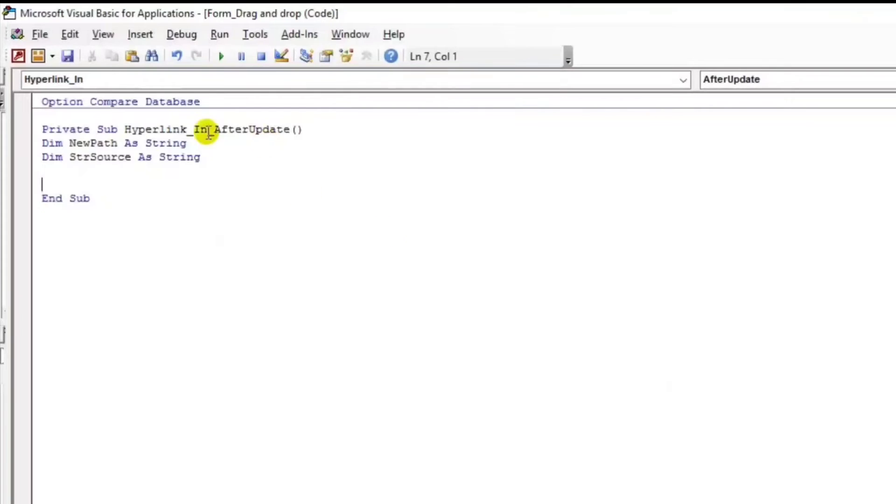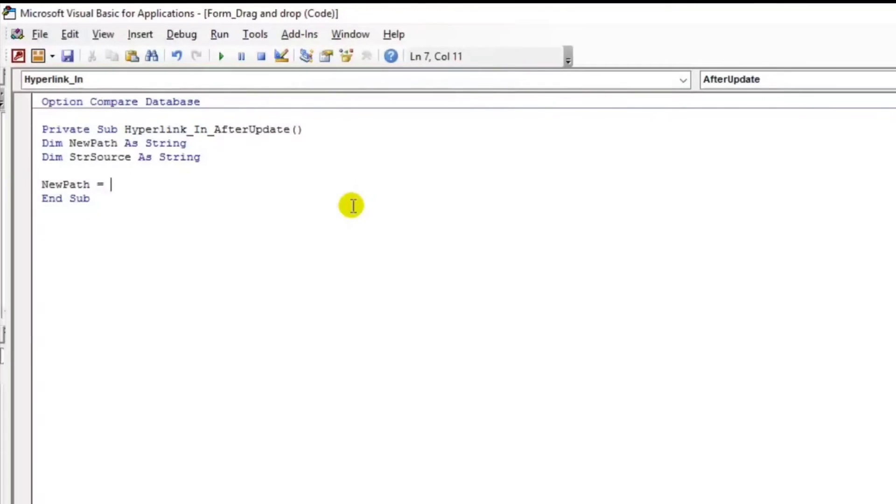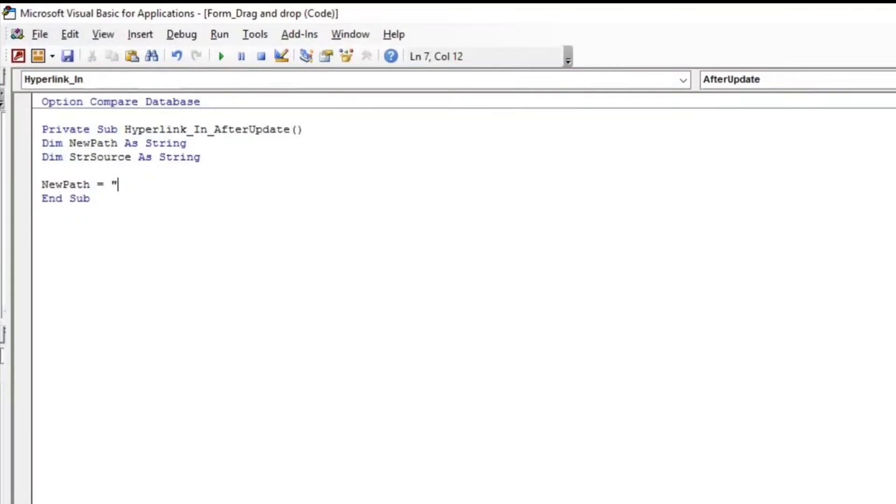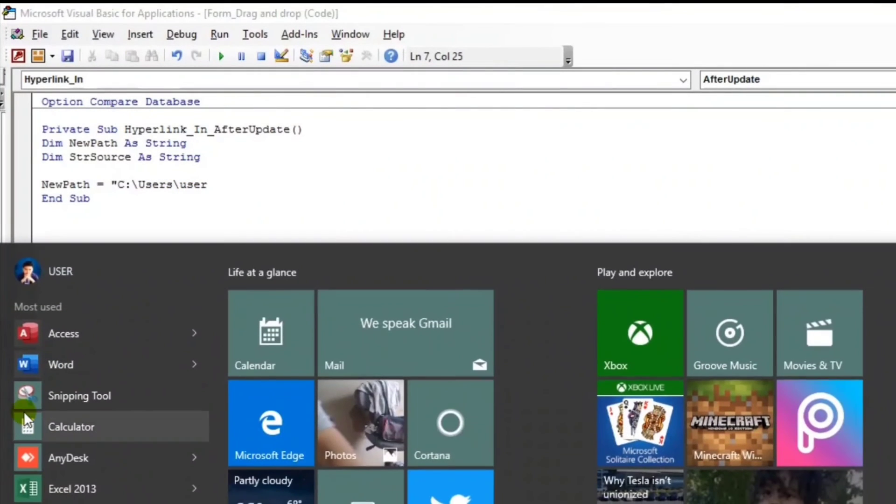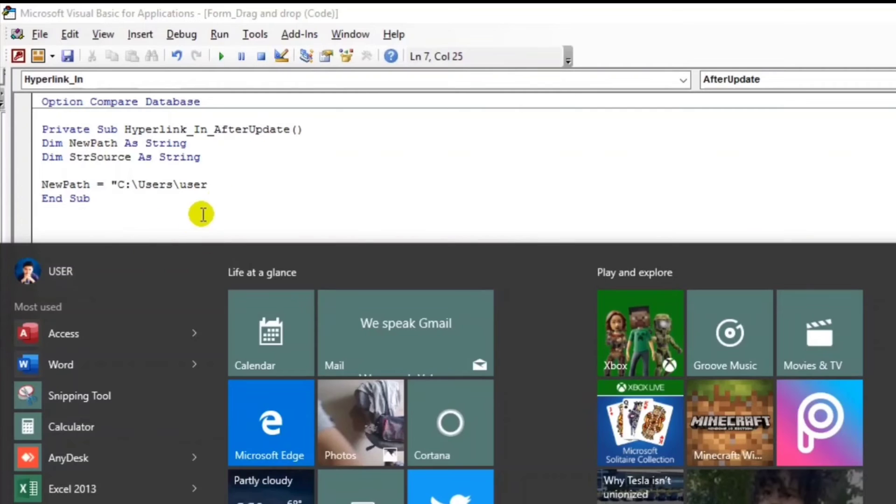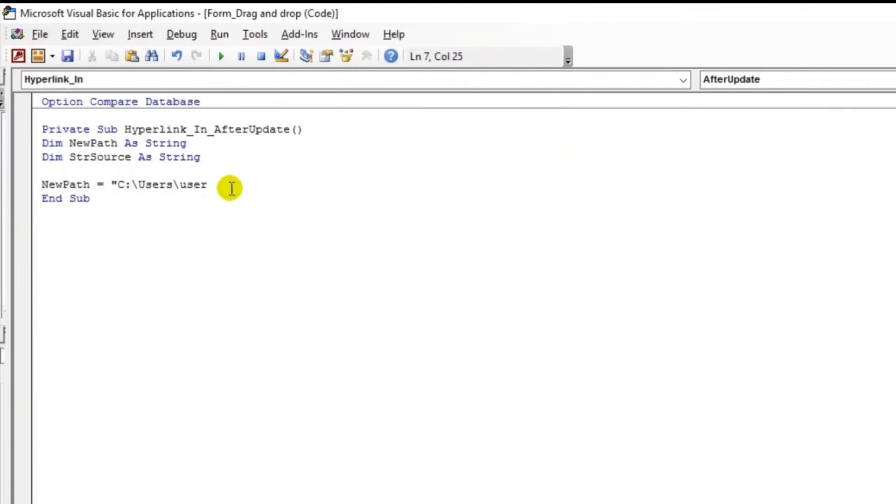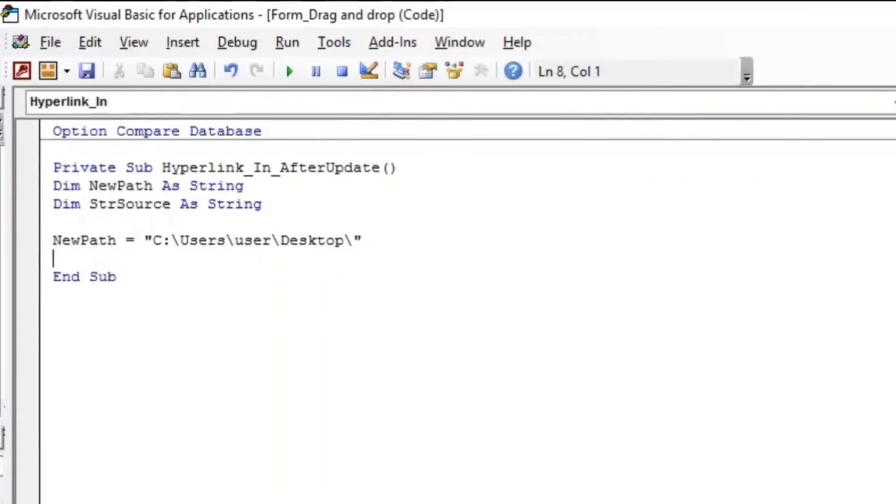And then for the value of this newPath, newPath equals. The newPath would be in the drive C, especially the desktop. I will save it at the desktop, it's up to you guys if you want to save in your drive D then you can have it. So drive C, then users slash user. Why I put user? Because this is the name or the user name of my computer, that's why I put it like this. And then desktop.